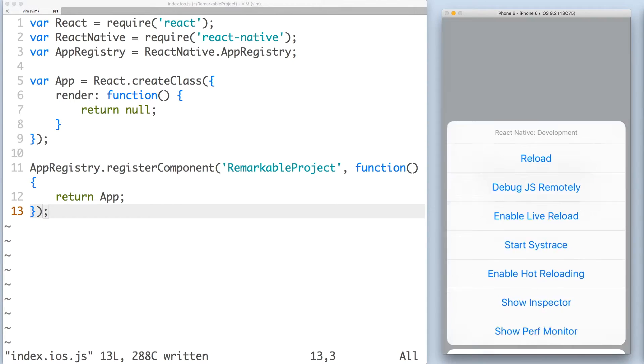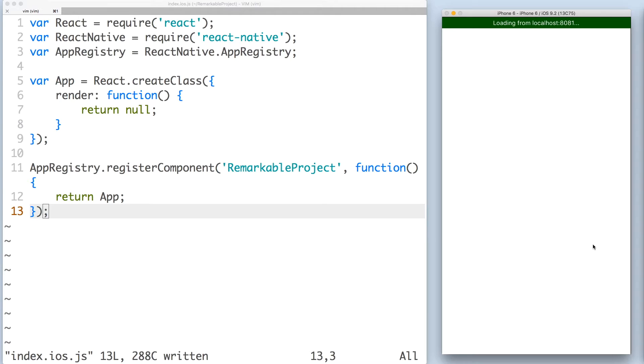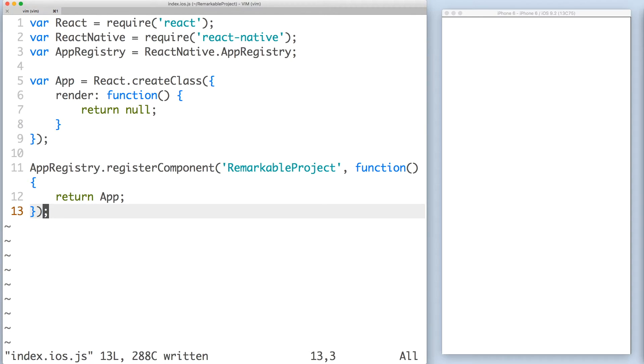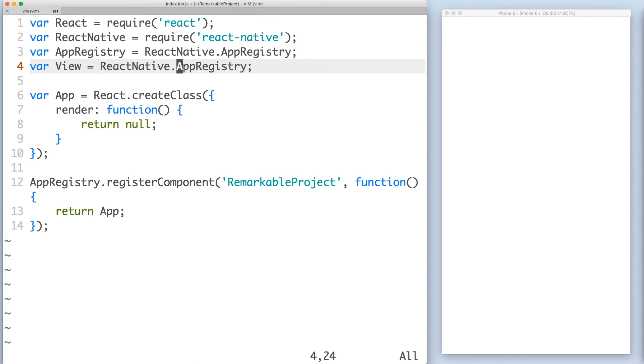To do that, press Command-D to open the dev menu and select one of the options. I'll enable hot reloading because it refreshes without a hard reload. Now switch back to your text editor so we can render some text. We'll need both view and text from the React Native module.